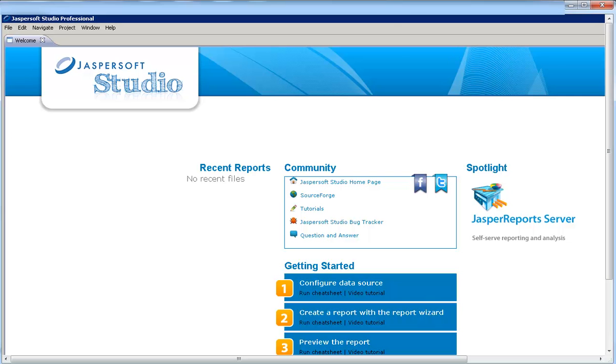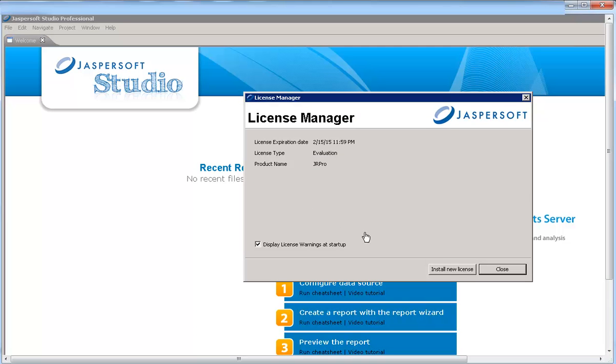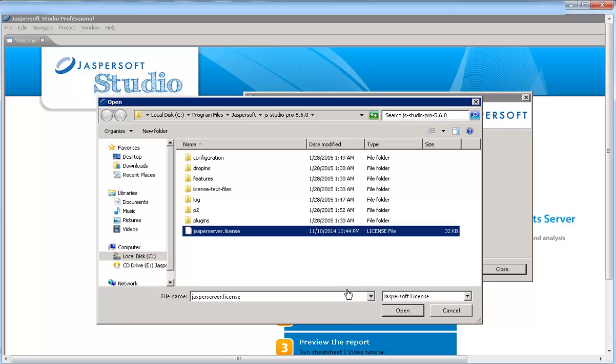The first thing you should do is apply your Jaspersoft Studio license. Go to the License Manager page, click Install New License, browse to your Jasperserver license file, then install the license.